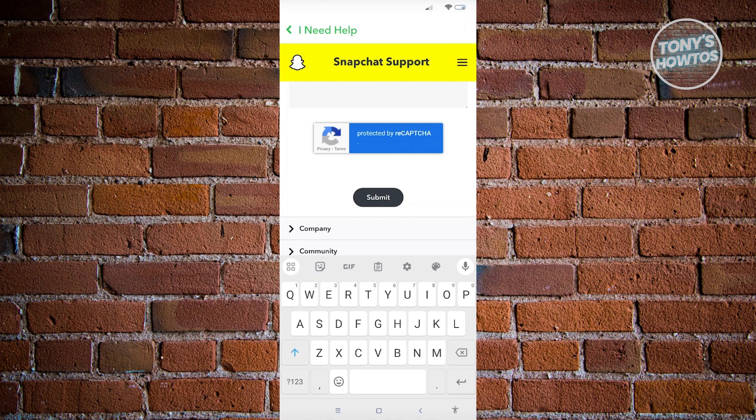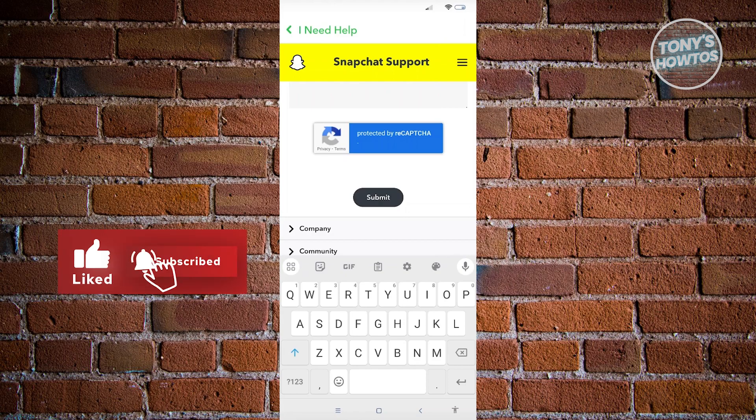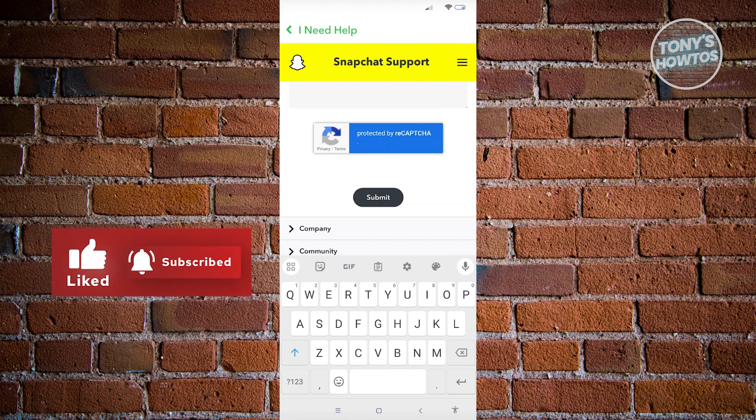That's about it. Thank you for watching. If you have any questions, feel free to ask in the comment section. If you enjoyed this video and found it helpful, you can use the link in the description to subscribe. See you in the next video.